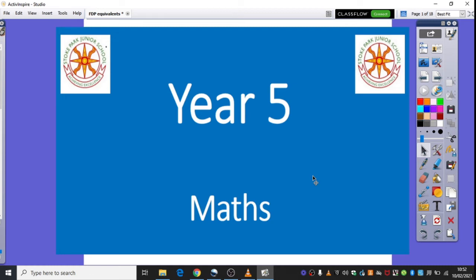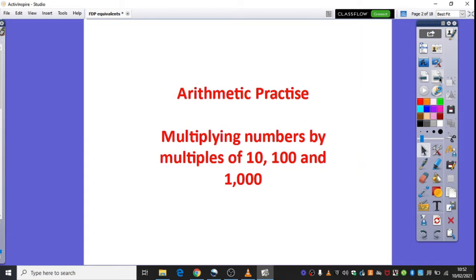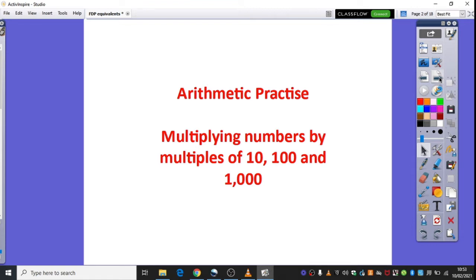Hello Year 5 and welcome to week 8 of our first session, Monday's Maths Session. We're going to begin today with some arithmetic practice where we're going to look at multiplying numbers by multiples of 10, 100, and 1000. What we mean by that is multiples of 10, for example, are numbers which would be found in the 10 times table. Same with 100 and same with 1000.